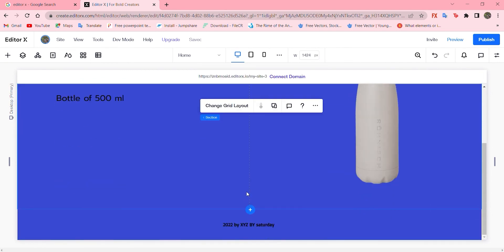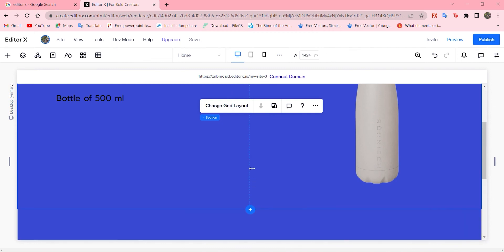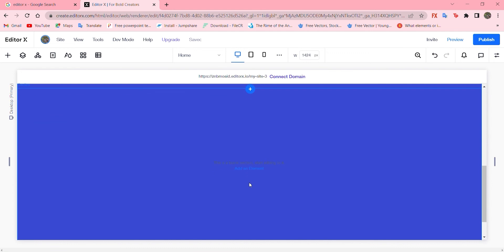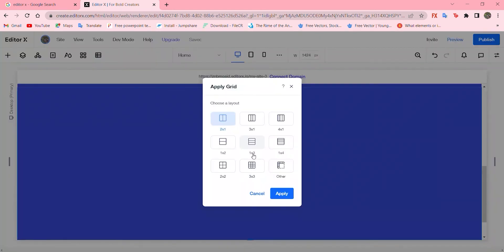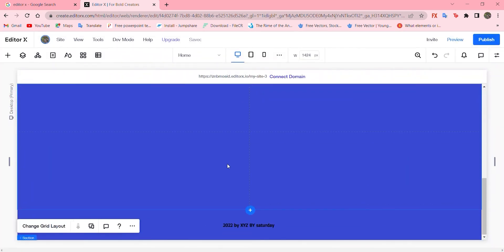Let's go down and press this sign, add section. Let's go with the grid. This time will be two by two and apply. Here we see four windows appeared.